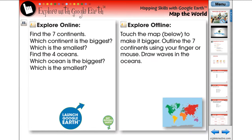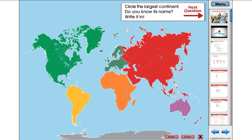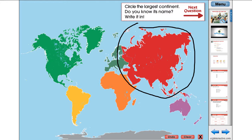The Explore with Google Earth activities allow students to expand on their understanding of the content in the reading passage. Students can complete an online and/or offline activity geared towards the particular subject matter.